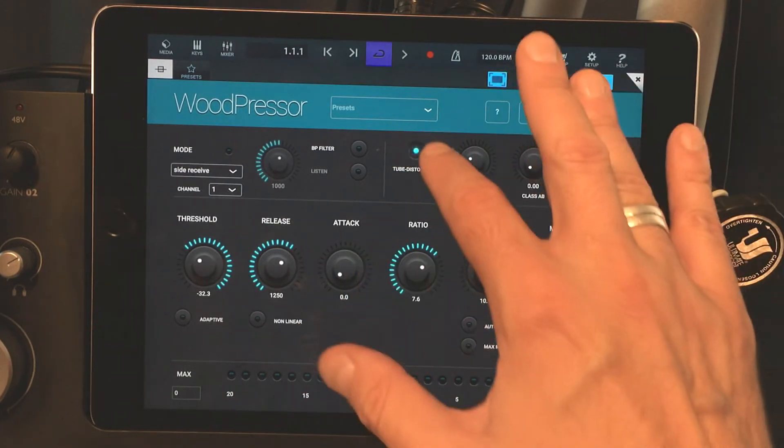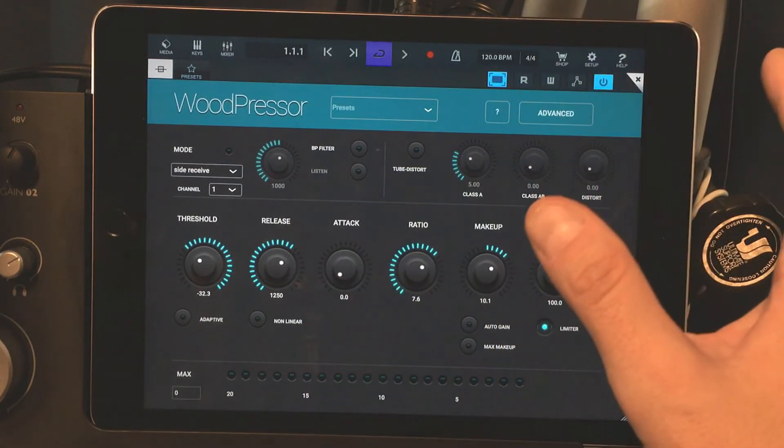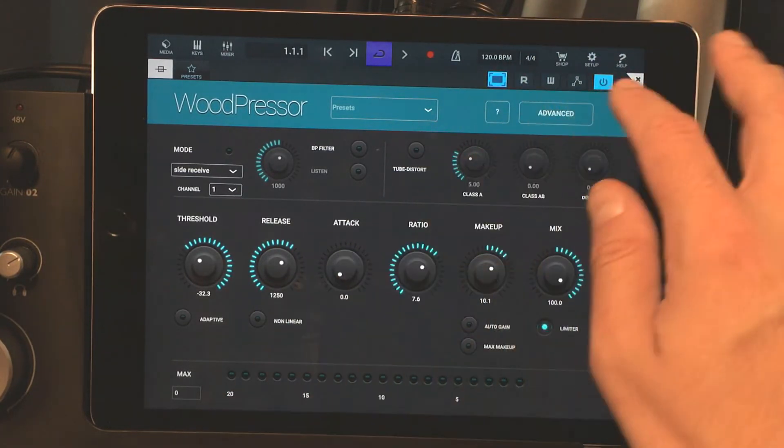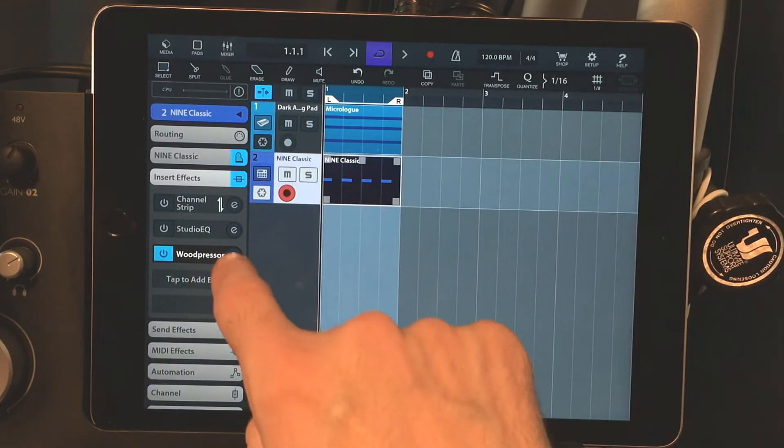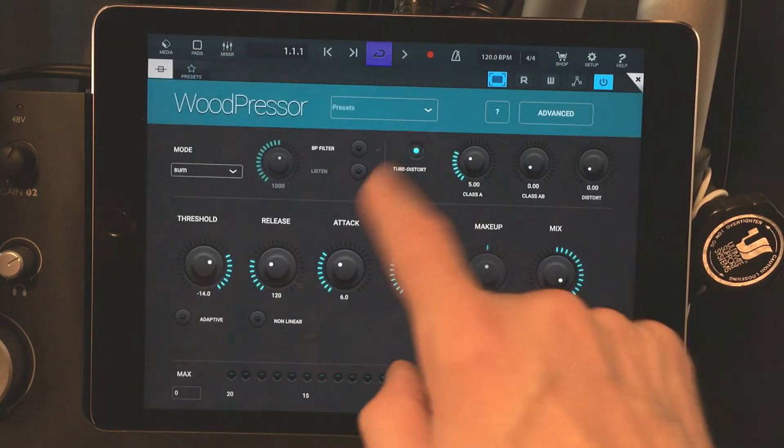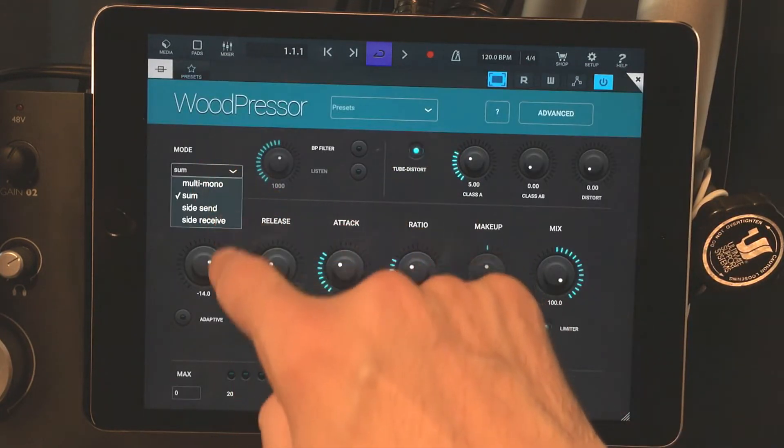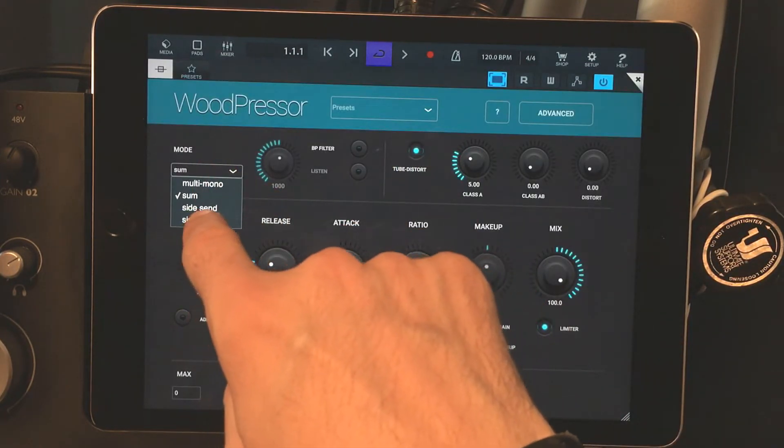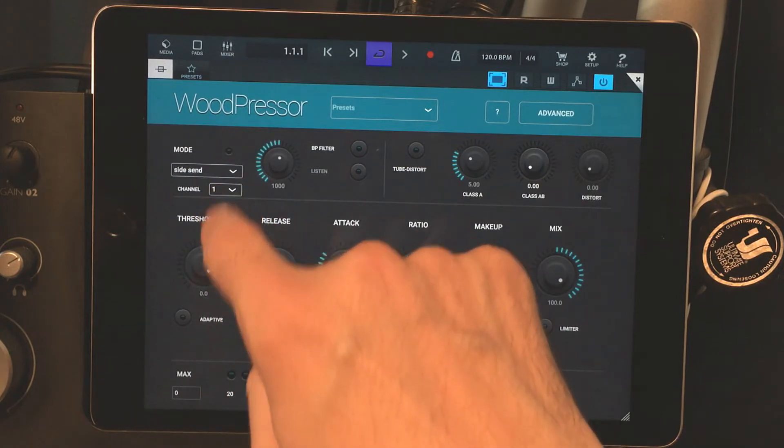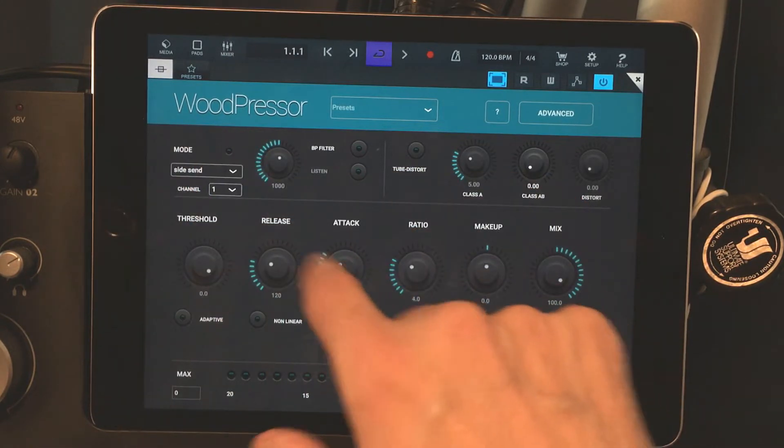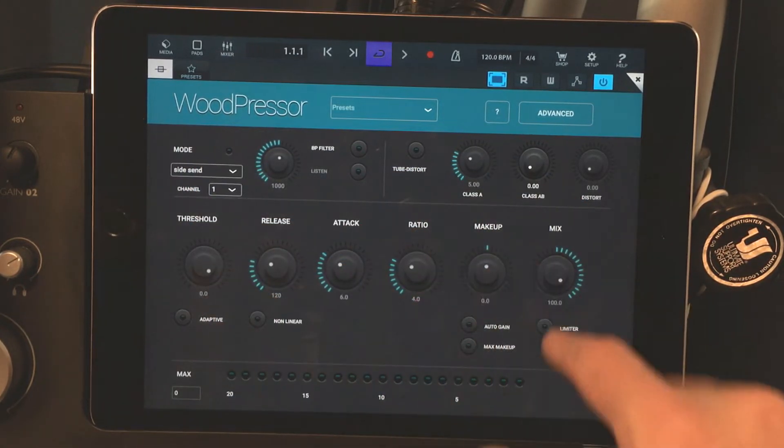Now, this compressor has a tube distortion. I'll turn that off too. Now, here is the kick drum, and we're going to send, side send, to channel one. And that will deactivate all the other parameters on that track.